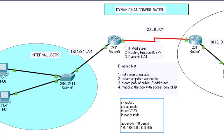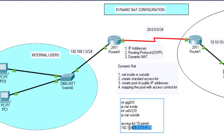We have created a standard access control list. Remember there are two types: standard and extended. Extended access lists start from 100 — access-list 100, 101, and so on. This is a standard ACL, so we used access-list 10 to permit the 192.168.1.0 network. The router will permit any IP address within that network.